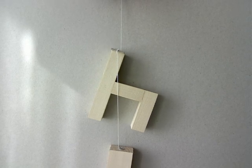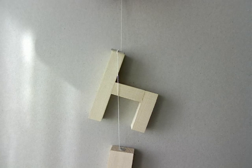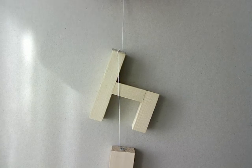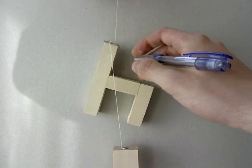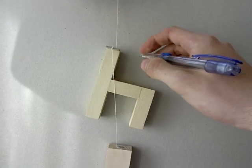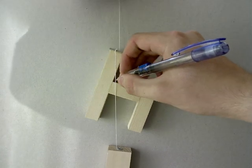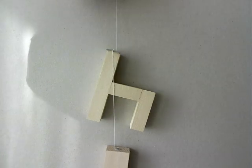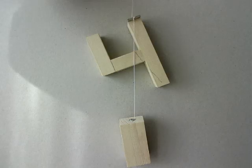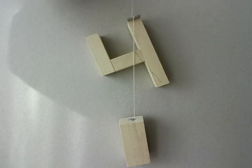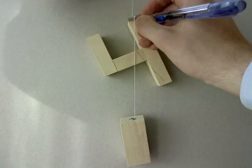In the same point, place a string with a weight on it. Then let the whole situation stabilize and draw carefully a line where the string goes through. Now choose a different point and do the same thing as before.